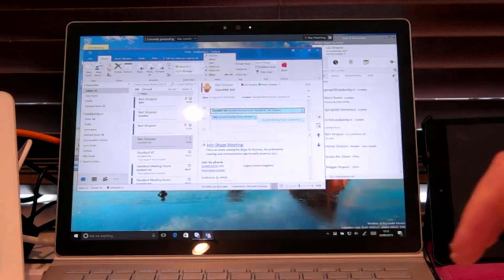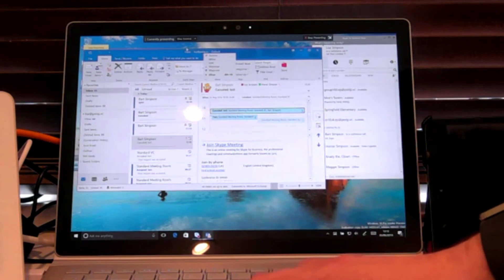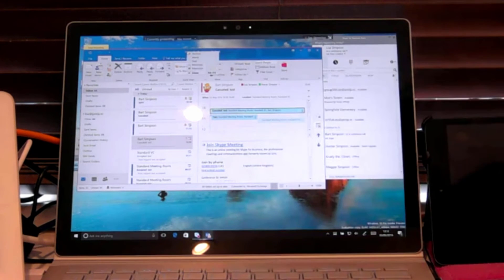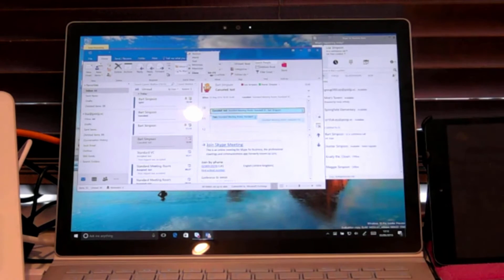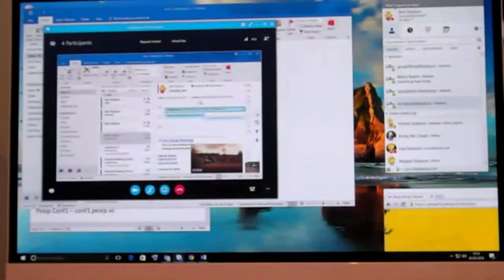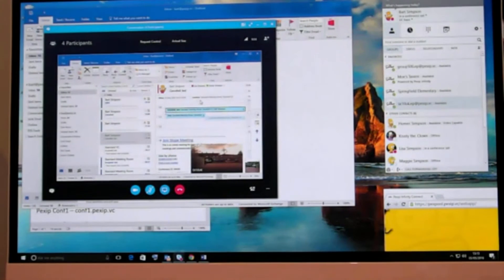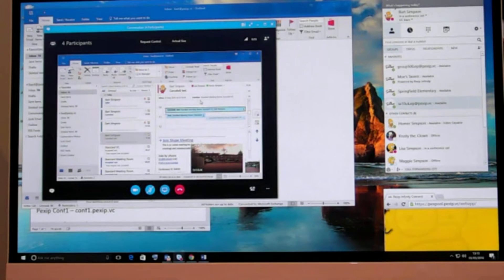If you jump back to the main screen, obviously I'm able to see that over here, I'm receiving content in the stage. Now what about if you've got your room system and you want to share content?